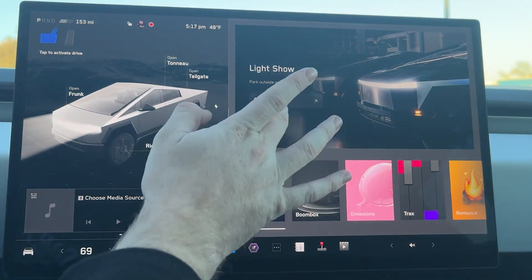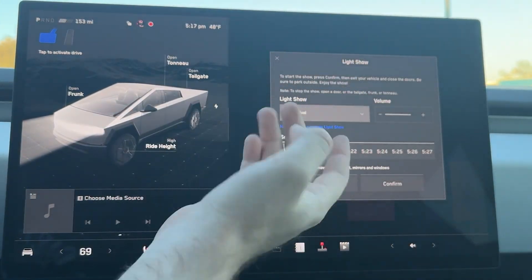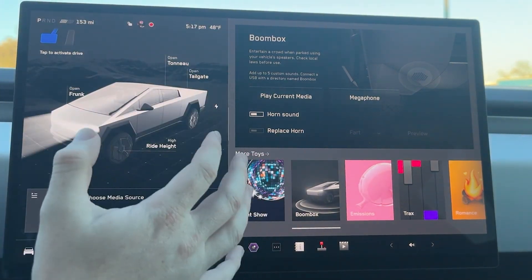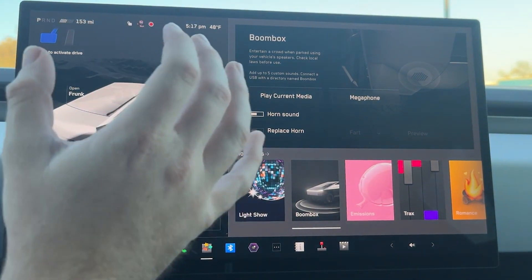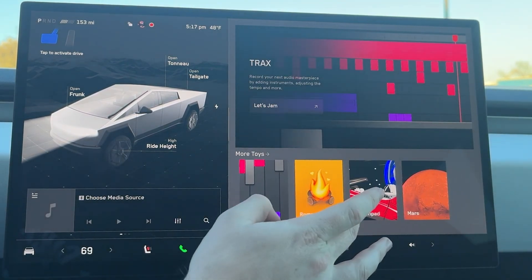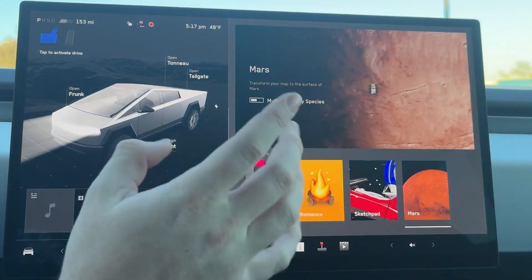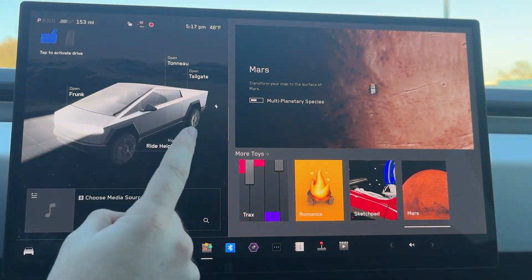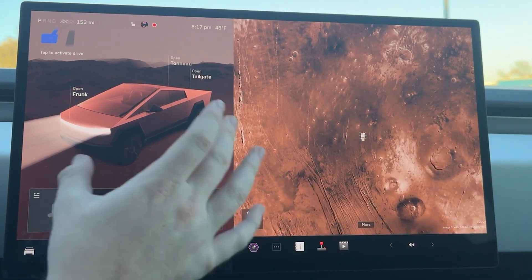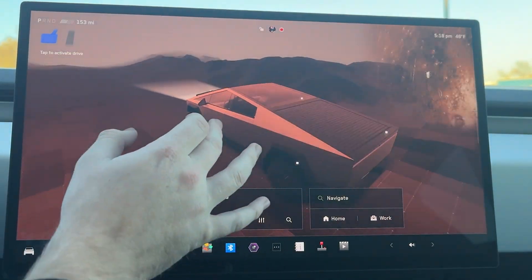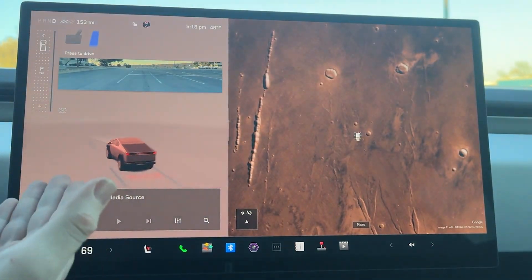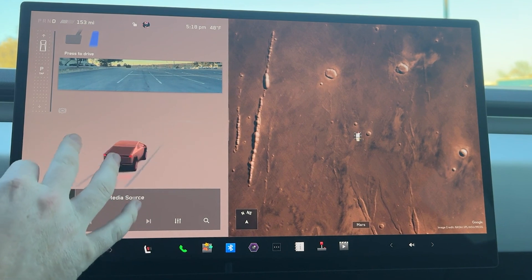From there we have Toy Box. We have the Light Show, Arrival — my personal favorite — Boom Box, which is behind from the software update so I can't change my lock sounds. Mission Testing mode, Trax, Romance mode, Sketchpad, and Mars. Mars is slightly different — if I hop into Mars mode, you'll notice the entire UI changes on the left side; it gets all orange. And even when I'm in drive, the entire UI is still that kind of orange-red hue.